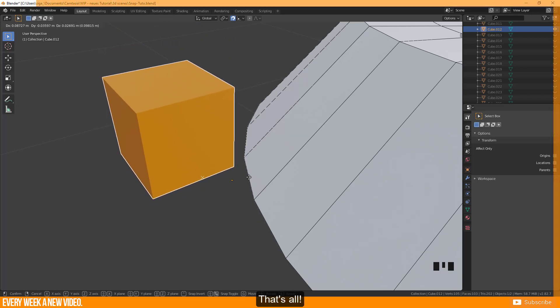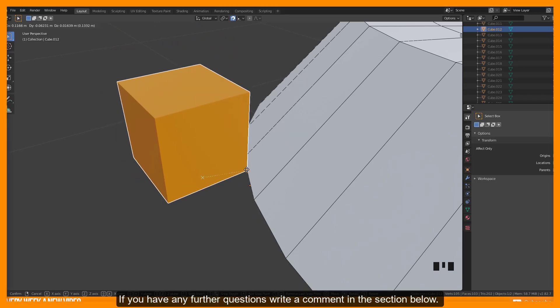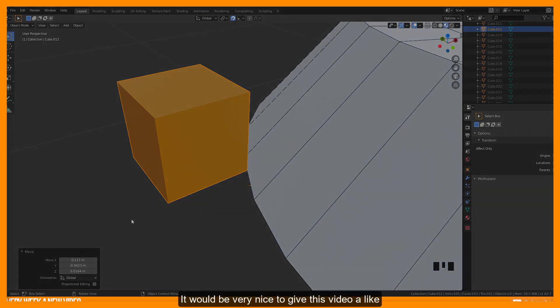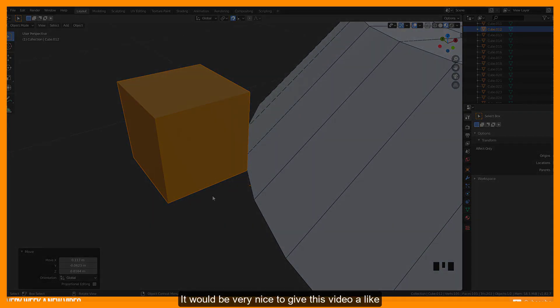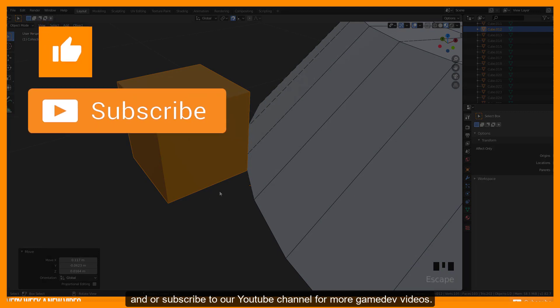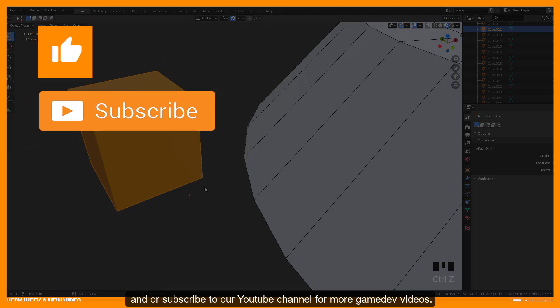That's all. If you have any further questions write a comment in the section below. Thank you very much for watching. It would be very nice to give this video a like and or subscribe to our YouTube channel for more GameDev videos.